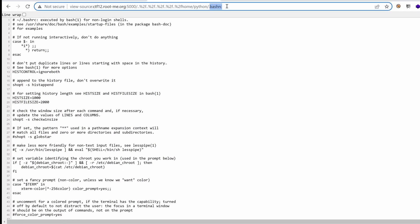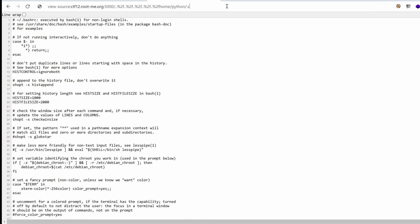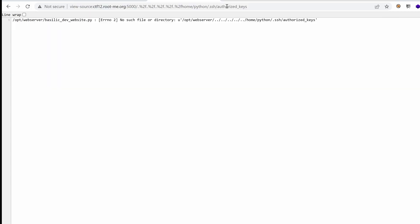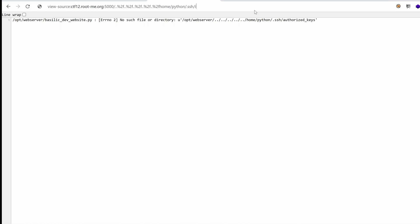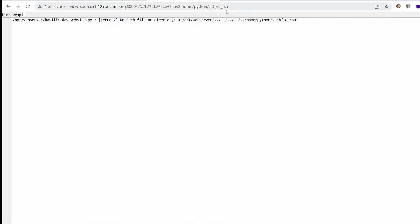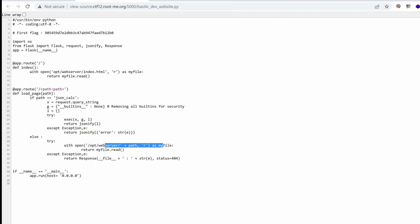What about .ssh? And generally, we have authorized keys. There is nothing there. And if the user has defined a private key, it's generally called idrsa. We don't have any. It seems that we are running out of leads. Let's go back to the second vulnerability, exec, and just try to see how we can exploit it.